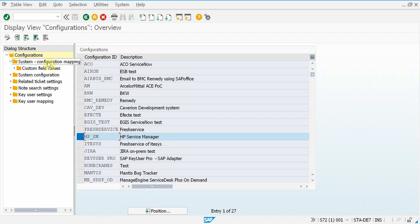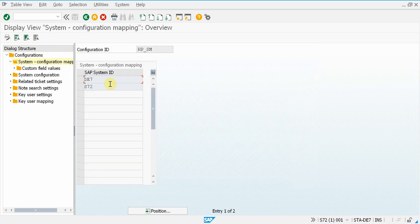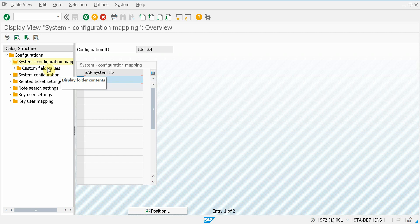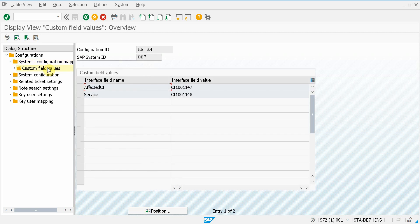You can assign SAP systems to this configuration, and for each system, you can define custom field values. For this one from which we created the incident, you can set up any field value combinations as fixed values. This is the affected CI and the primary affected service.